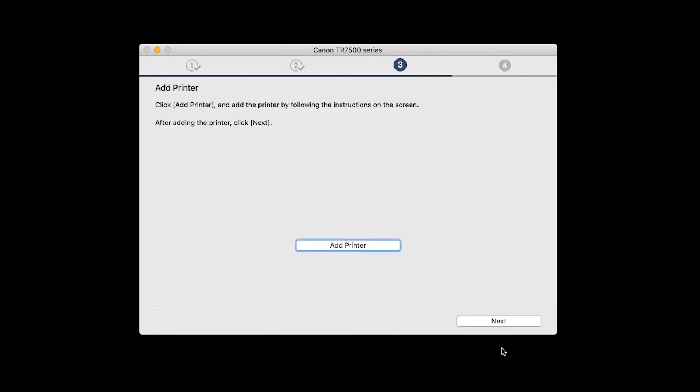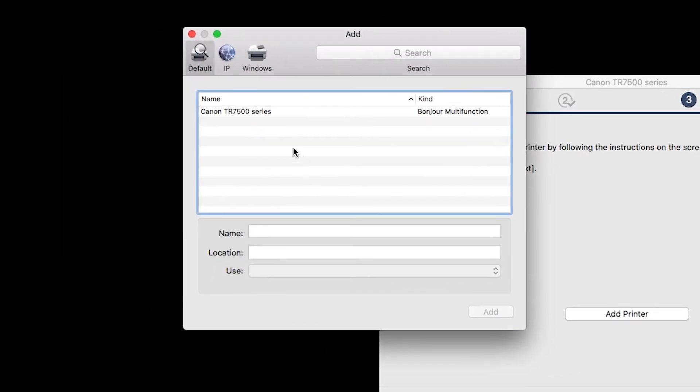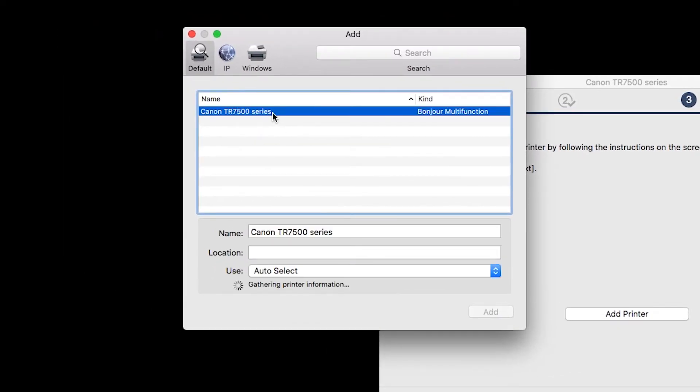When the Add Printer box appears, click Add Printer. Highlight your printer from the list. Be sure to select the printer listed with Bonjour Multifunction in the Kind column. Also, be sure that Secure AirPrint is listed in the Use drop-down menu. Then click Add.